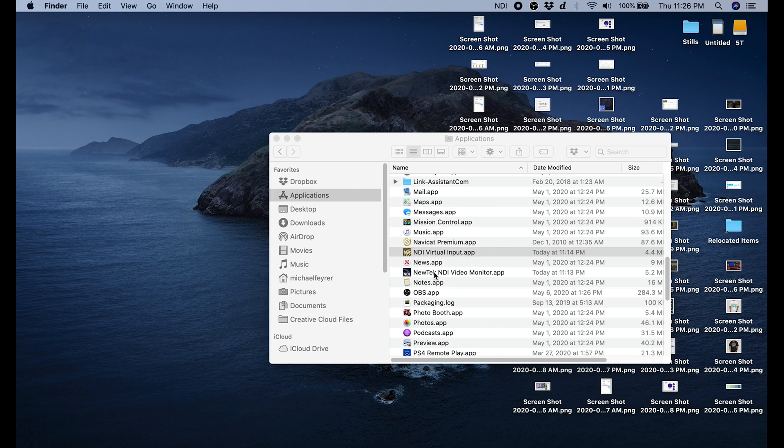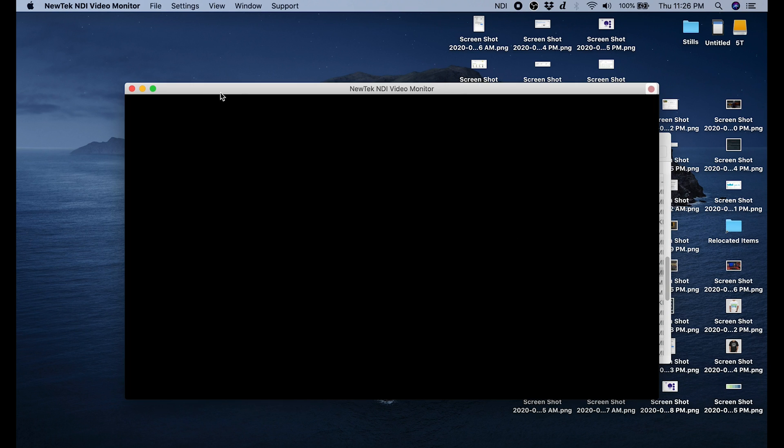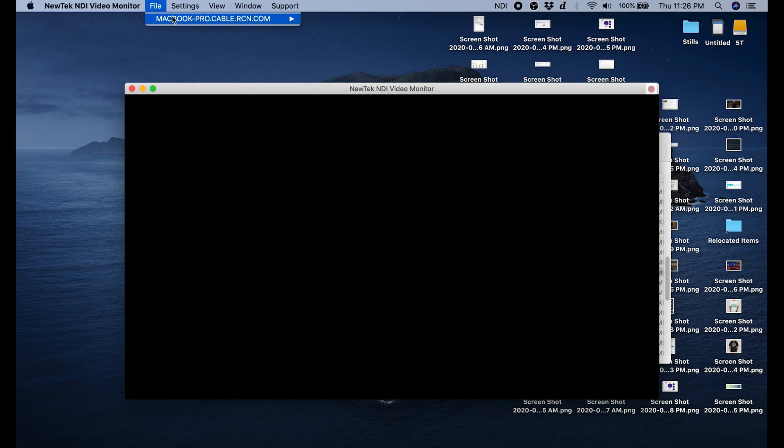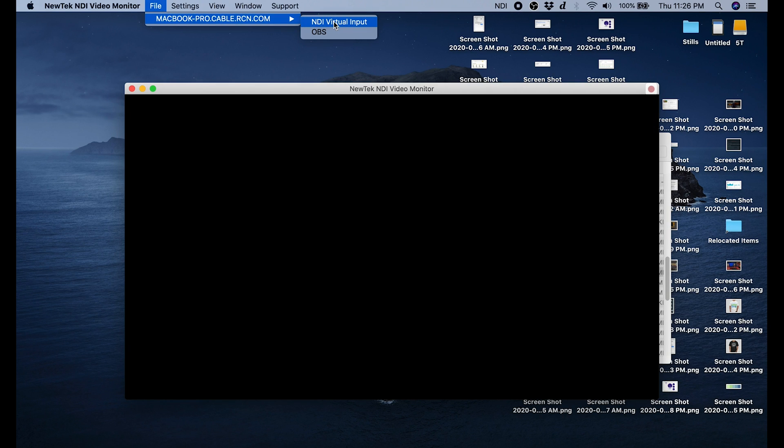Next we're going to go and we're going to open NewTech NDI video monitor app. In order to see your OBS, you have to go into file, go to MacBook Pro, the same thing, and then select your NDI virtual input.